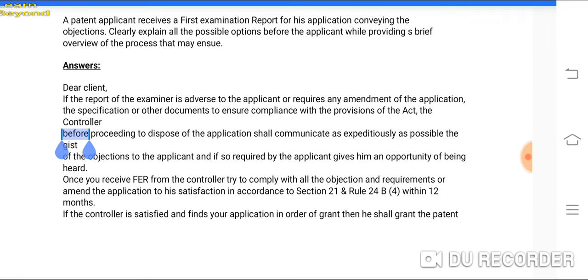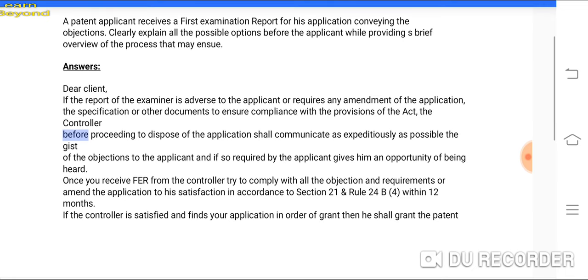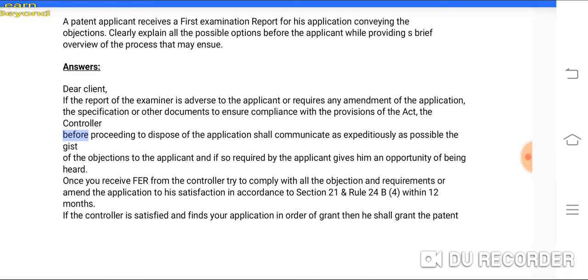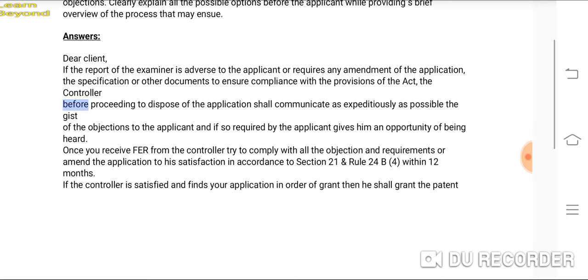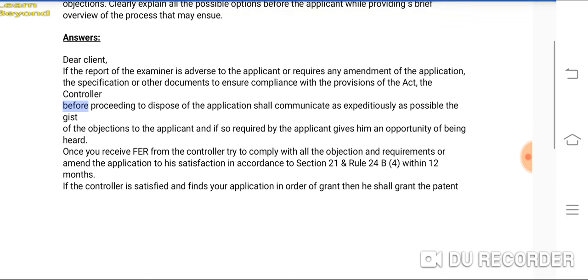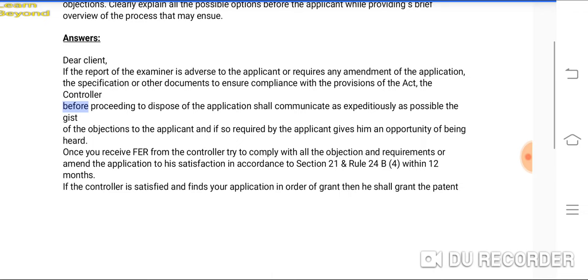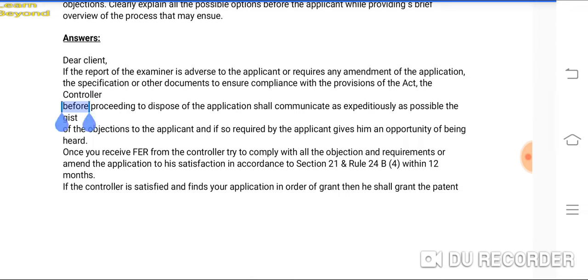If the examiner's report is adverse to the applicant, the controller will also give the applicant an opportunity of being heard if so required. Once you receive the FER from the controller, try to comply with all the objections and requirements, or amend the application to the controller's satisfaction in accordance with Section 21 and Rule 24B(4).